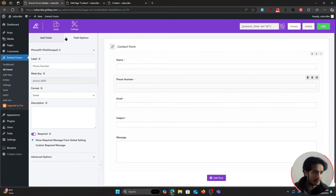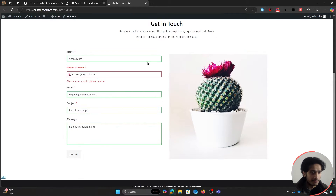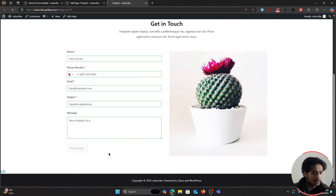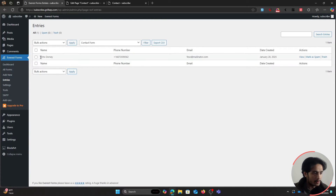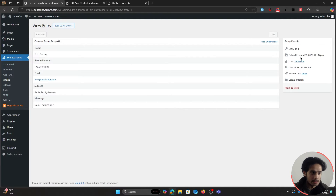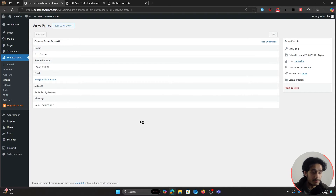We now have our form. When someone fills it out and clicks submit, the submission is recorded. Back in the WordPress admin dashboard under Entries, you can view what the user filled out. However, the problem is this entry just stays within your website — there's no way to be notified about the form submission.